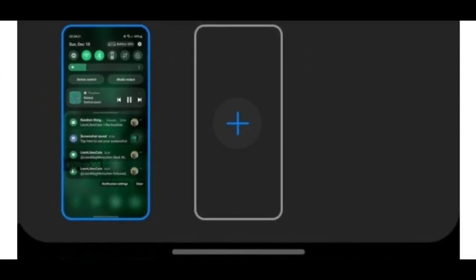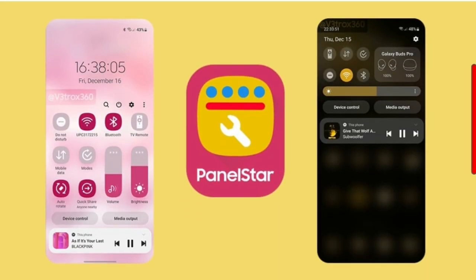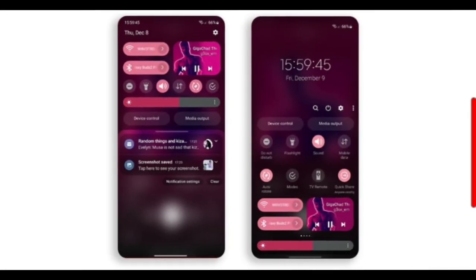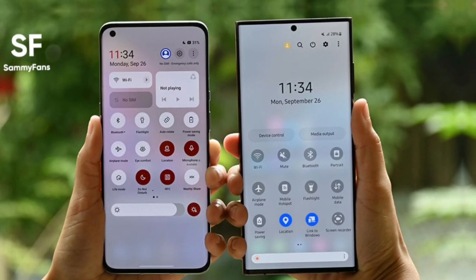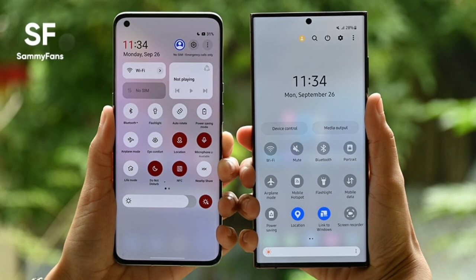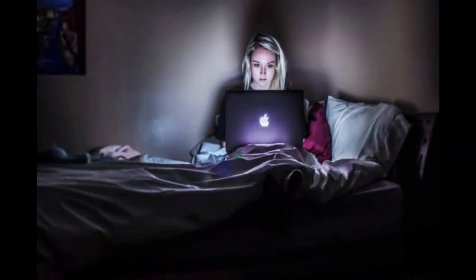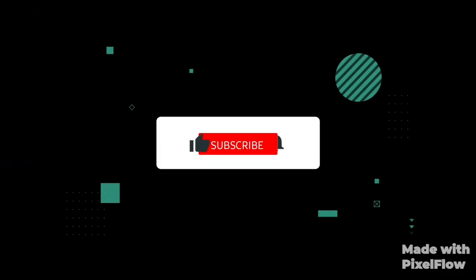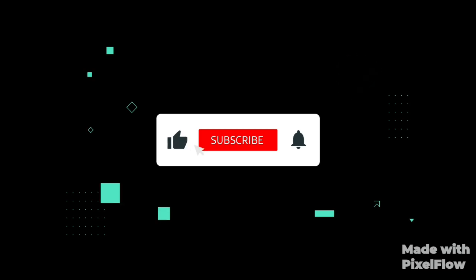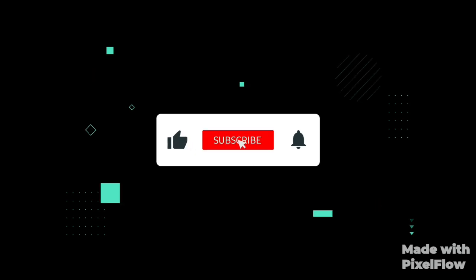These two concepts are really important and every user wants them in the next One UI 5.1 update. So we don't miss these important features which other companies provide for their users — try to like and share this video so any Samsung employee watching this will think about it. Subscribing to this channel is your own choice. Thanks for watching.